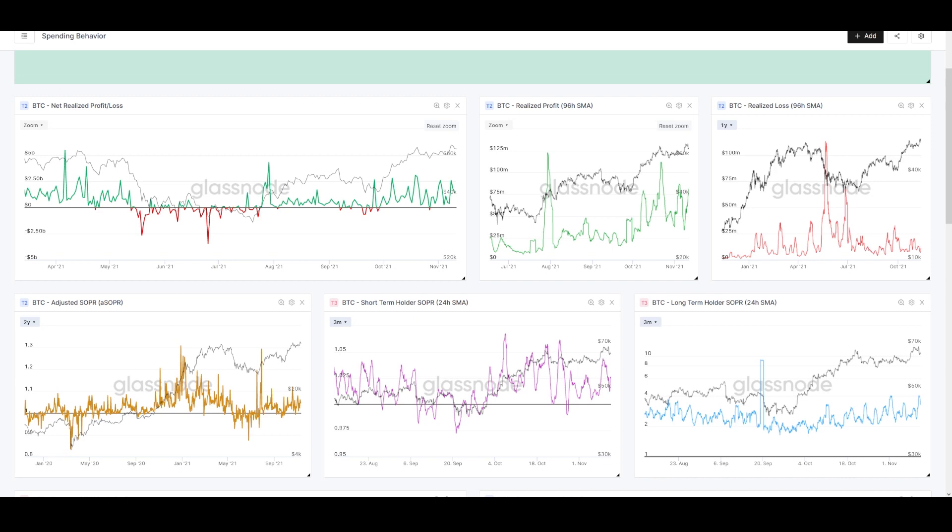The real inflation number year-over-year right now is double digits and it's only getting worse. Bitcoin has the exact opposite properties. It is a sound store of value, and its volatility does not diminish that truth. Volatility is short-term.